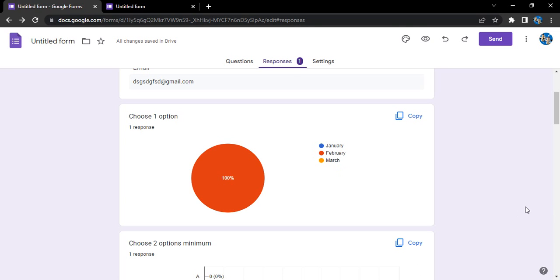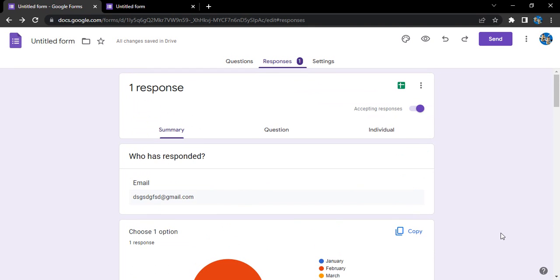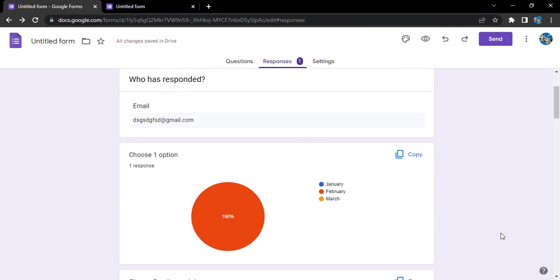Hello everyone, welcome to Google Forms tutorials. In this video, we are going to see how we can handle the charts that are created in Google Forms with the responses. Whenever any person responds to our Google Form...